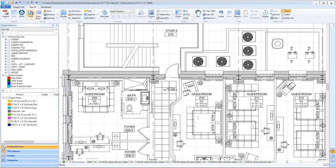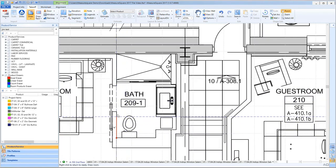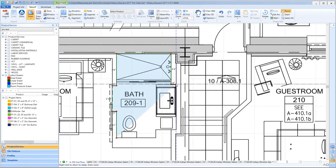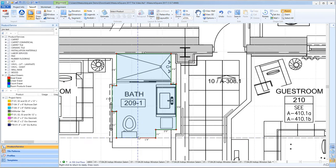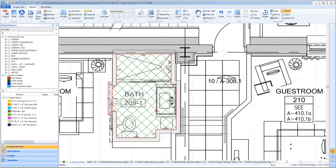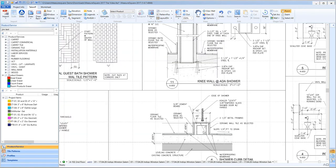Our next step will be room takeoff. To begin, zoom in on the plan and left-click the Draw button located in the top left of the menu. Then begin tracing out the room shape by left-clicking at each internal corner as shown. For the opening leading into the bathroom, we can hover over the wall and right-click and choose Delete Wall to make the opening.